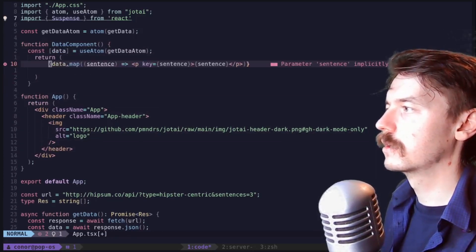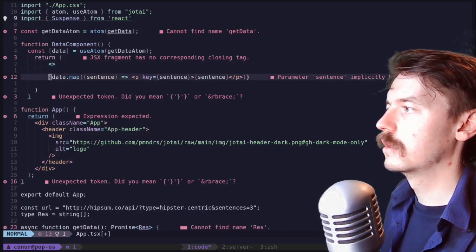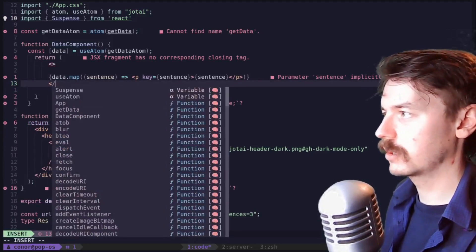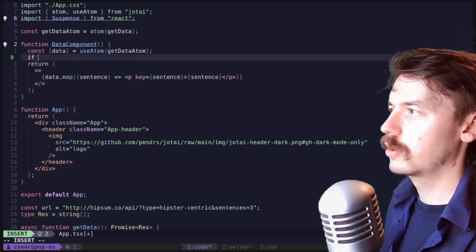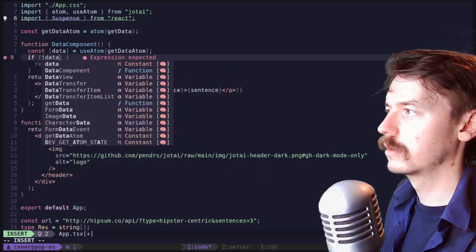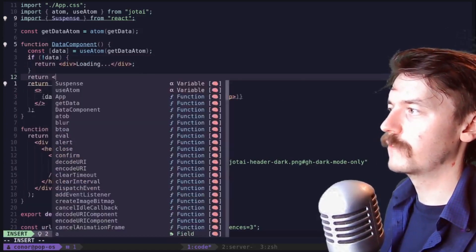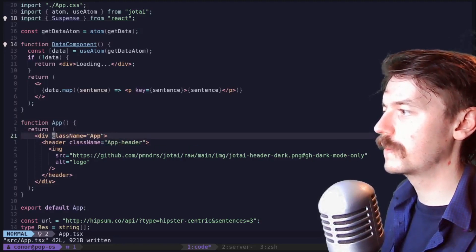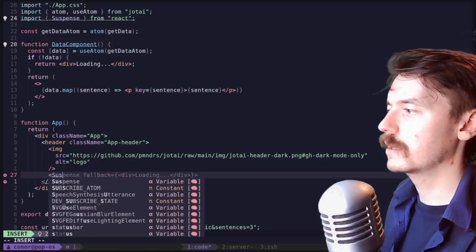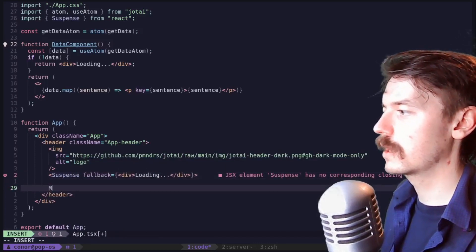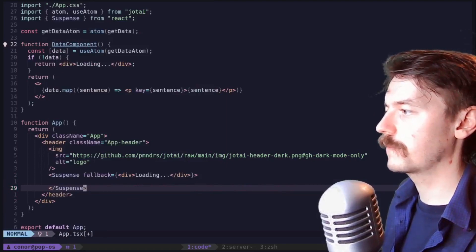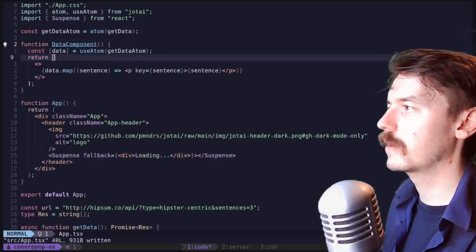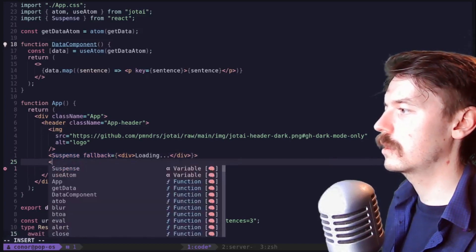Function DataComponent. We'll move the data logic into the component, grab data using useAtom, and then return the mapped list of sentences. For the fallback we can do a loading indicator — that's actually what we want with Suspense. We don't need to manually check if data is undefined; Jotai and Suspense handle that. The DataComponent is wrapped in a Suspense boundary with the loading fallback.